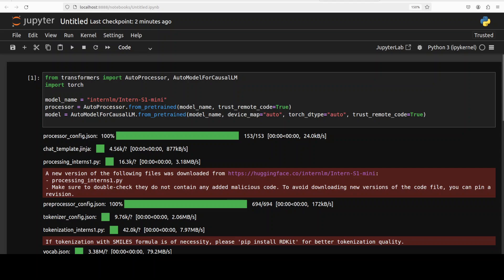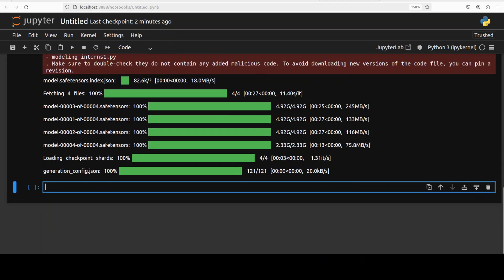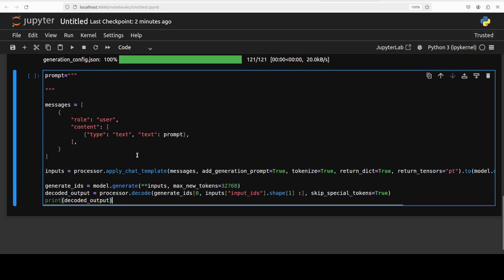The model is now loaded — let's do the inference. First I'm going to check some text prompts, then image, and then video. For the text, it's not a huge model, so let's try it out with some editing tasks and that sort of stuff. Let me paste this here.